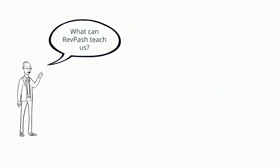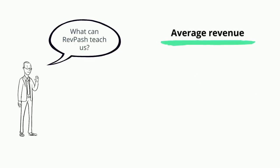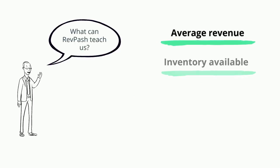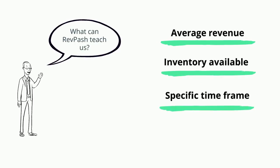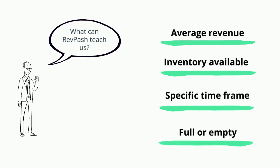This KPI allows you to understand how much revenue on average each seat makes in the time range, full or empty.